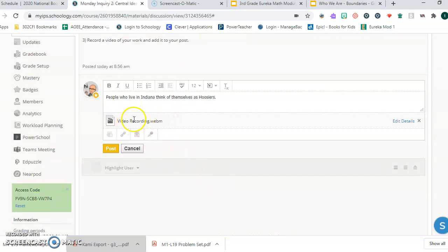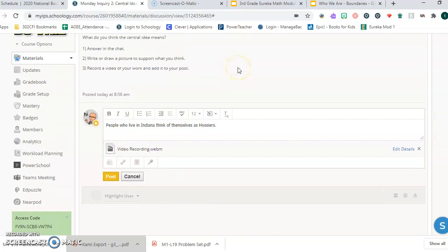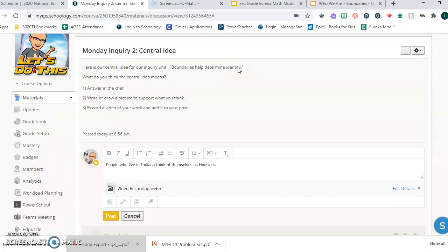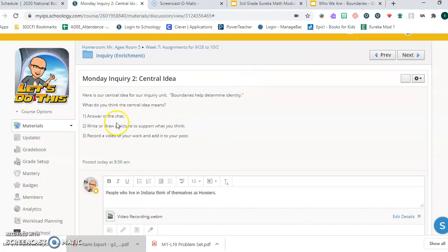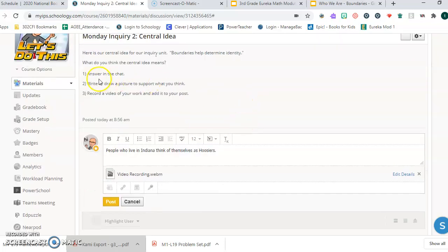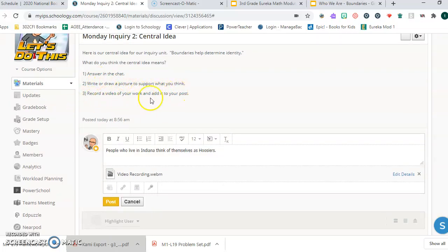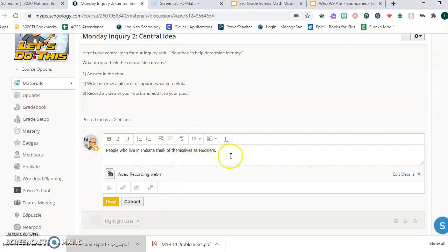So right here, the recording will actually live in this space with your post. Okay, so that's a lot of things that I'm asking you to do this week. I'm asking you to answer the question in the chat: what do you think this central idea means? And then also write or draw a picture to support what you think, and then record a video of that and add it to the post that you created for this assignment. It's kind of a lot to do, but you can do it if you follow these instructions.